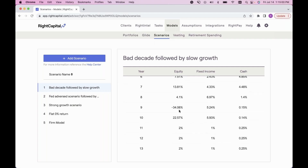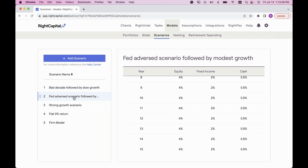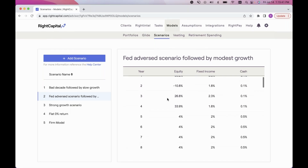Scrolling down there's another drop in years nine through ten, then baseline growth resumes at 2%, 1%, and 0.25%. The 'Fed Adverse Scenario Followed by Modest Growth' covers four years of financial institution stress testing on equity reserves — a drop in equity then returning to a flat 4%, with fixed income dropping to 2% and cash dropping to 0.55%. These are returns financial institutions are required to use for solvency testing, showing an immediate drop in years one and two, then increases in years three and four returning to baseline.